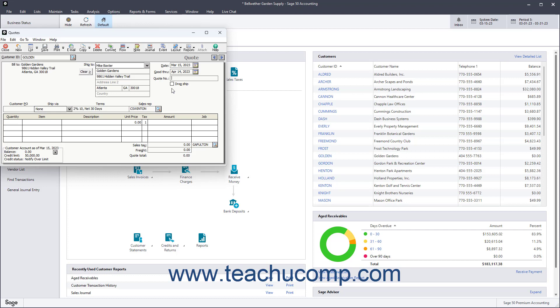Enter the date the quote was created into the Date field. The Bill To and Ship To fields display the information for the selected customer.